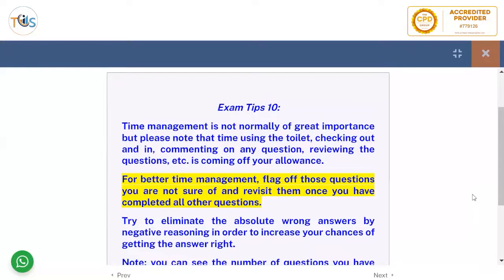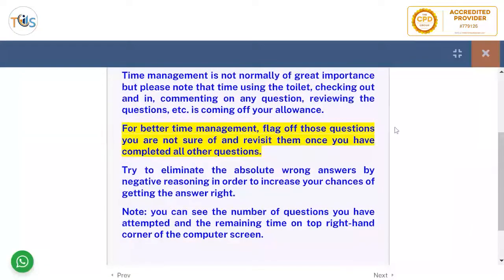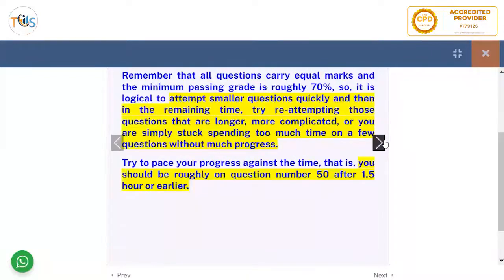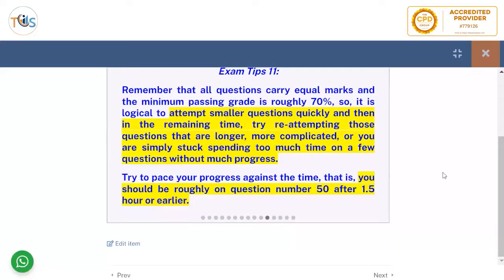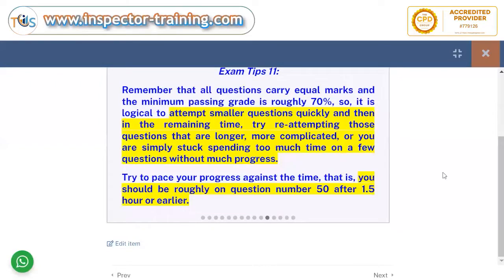Try to eliminate the absolutely wrong answers by negative reasoning in order to increase your chances of getting the right answer. All questions carry equal marks, and the passing grade is roughly 70 percent. It is logical to attempt smaller questions quickly, and then in the remaining time re-attempt those questions that are longer, more complicated, or you are simply stuck on. You should be roughly on question 50 or 55 after one and a half hours or earlier.